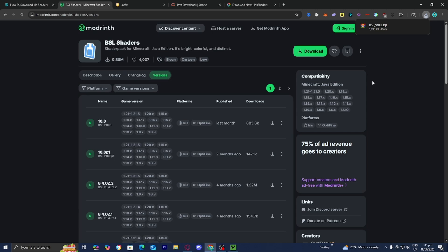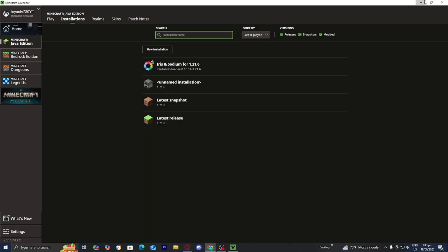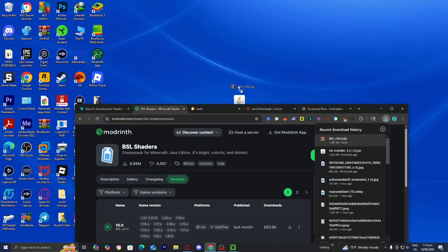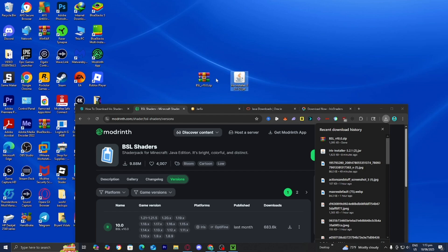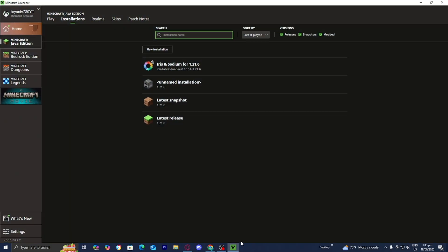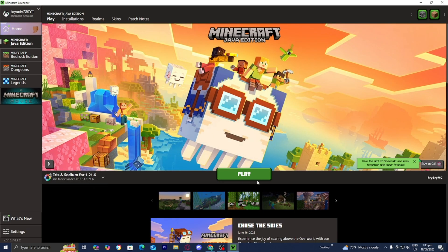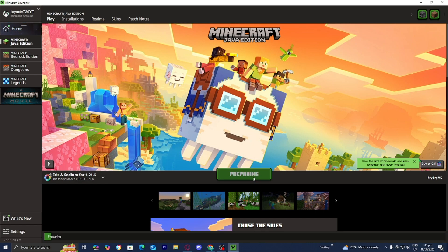Once you have the shader file, drag and drop it to your desktop. Then head back to the Minecraft launcher, go to the top menu, press play, make sure Iris and Sodium for 1.21.6 is selected, and press play one more time.